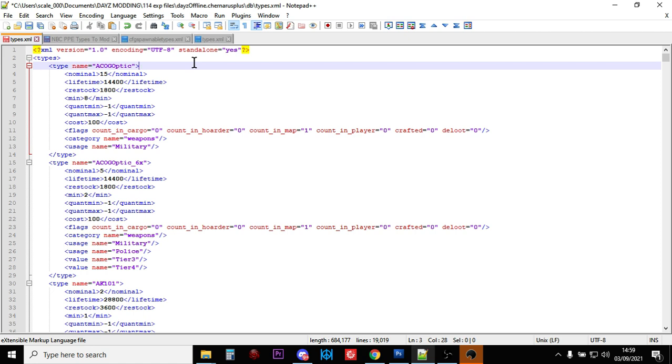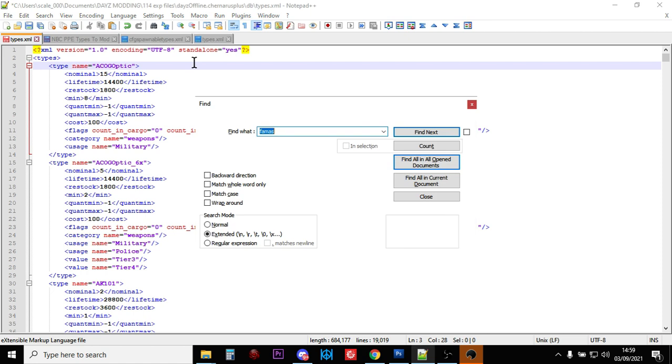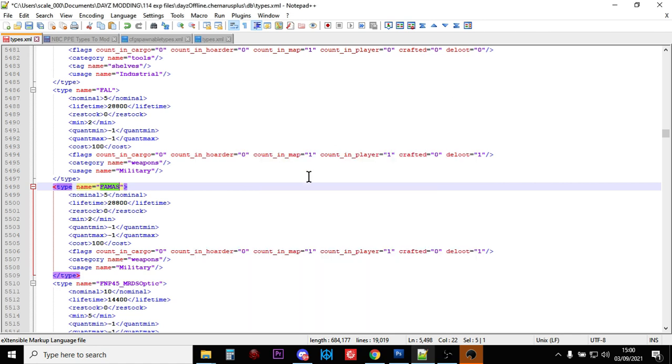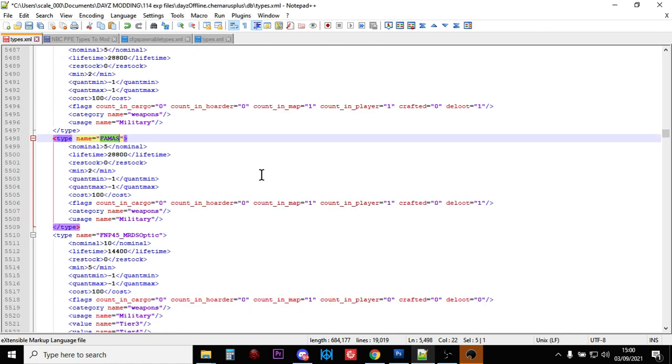Now, I am working with experimental files here. I am doing this before the release of the public files, but the idea will be the same. So if we do a quick search and just search for FAMAS, F-A-M-A-S, that will take you straight to the Assault Rifle. Here it is.